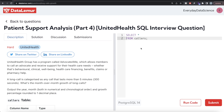Hey guys, welcome back to our channel. This channel, Every Data Science, is all about trying to learn the different concepts involved in data science by practicing a lot of questions. In this video, I am going to solve a question on Data Limo regarding patient support analysis part 4 using PostgreSQL and walk you through how we can develop solutions to such problems.